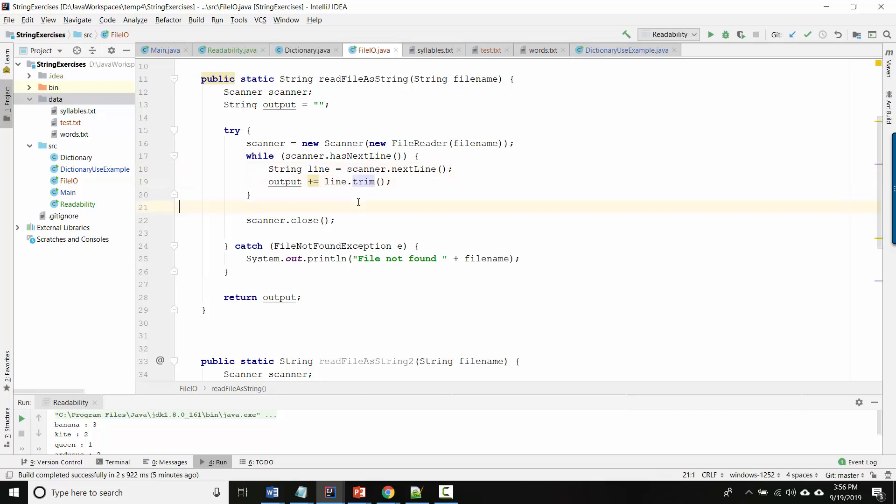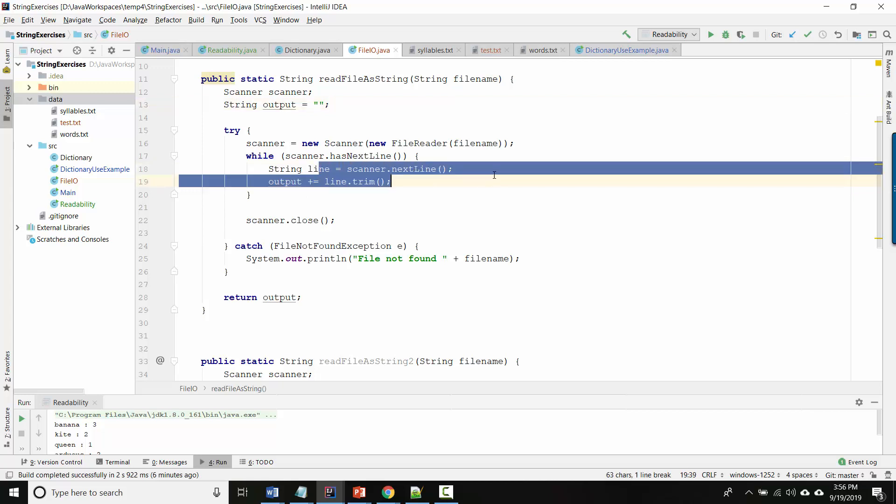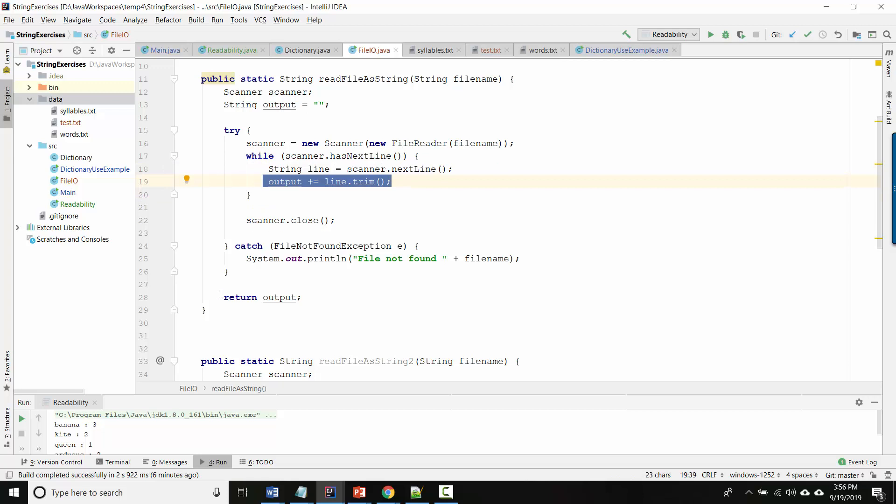Trim is a method that removes all the spaces and tabs and carriage returns from the beginning or the end of the line. So it trims the white space, what's called the leading and the trailing white space. The only reason I'm doing that is because if there were extra spaces at the end of a line I don't want to include those in my output. So I have this string that started out empty, and one at a time I read the lines from the file and add them to the end of this mega string, and then at the end of the method I return the mega string.